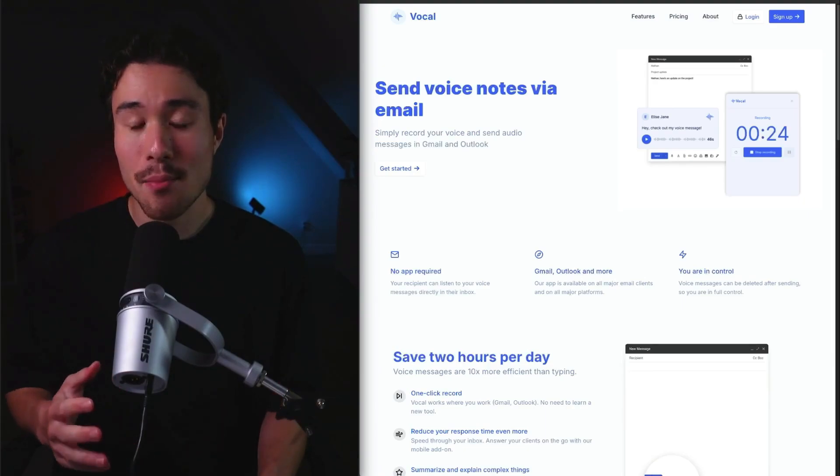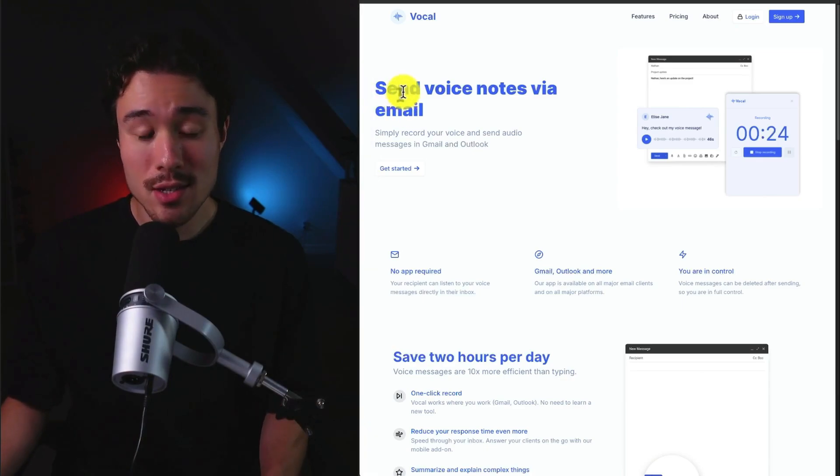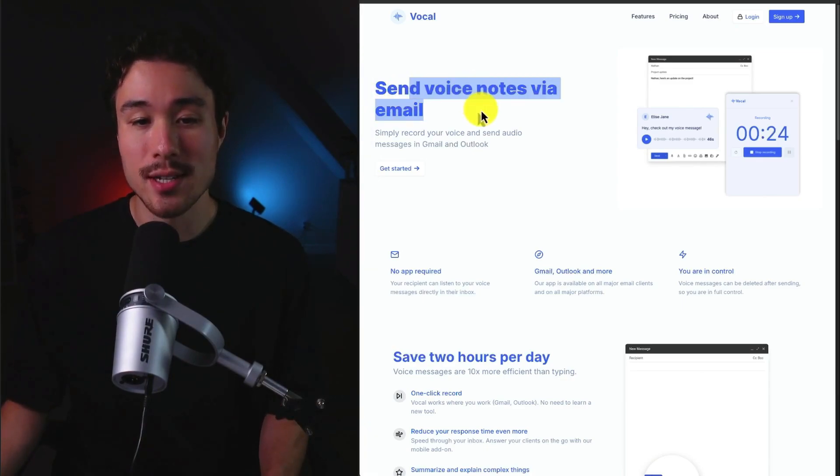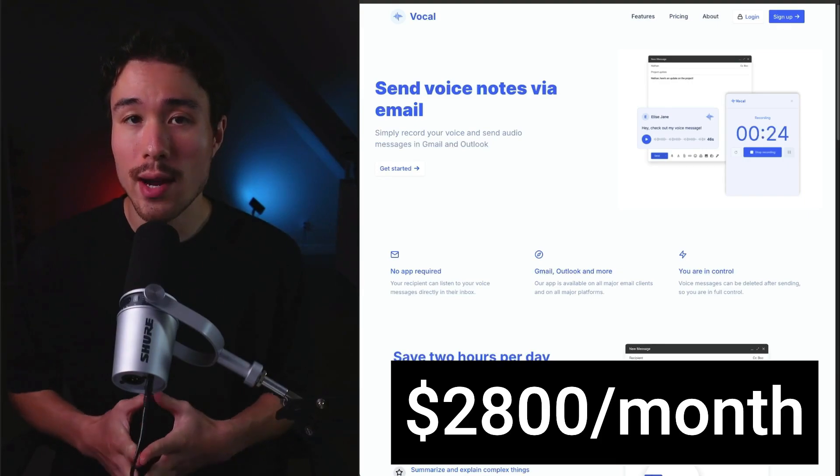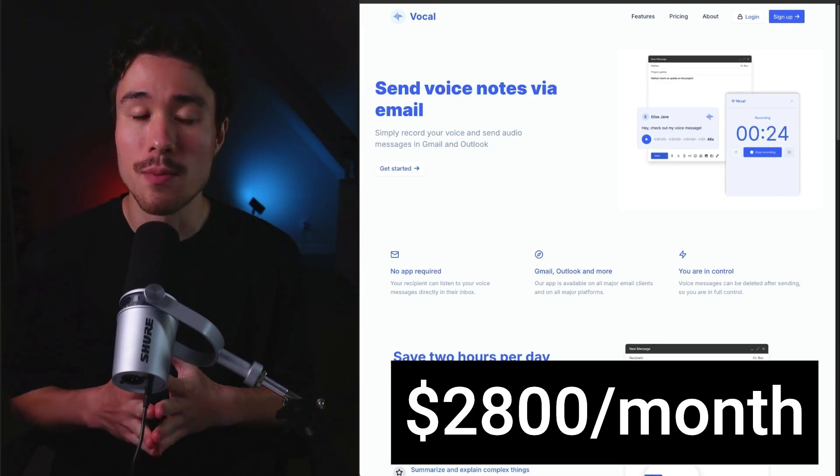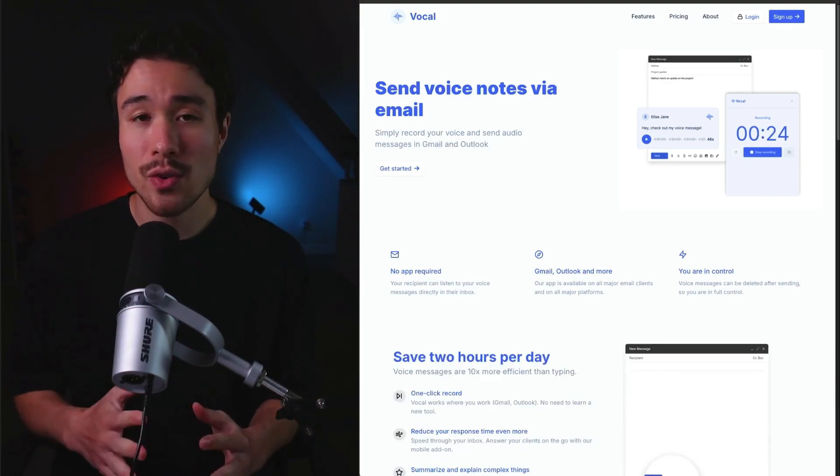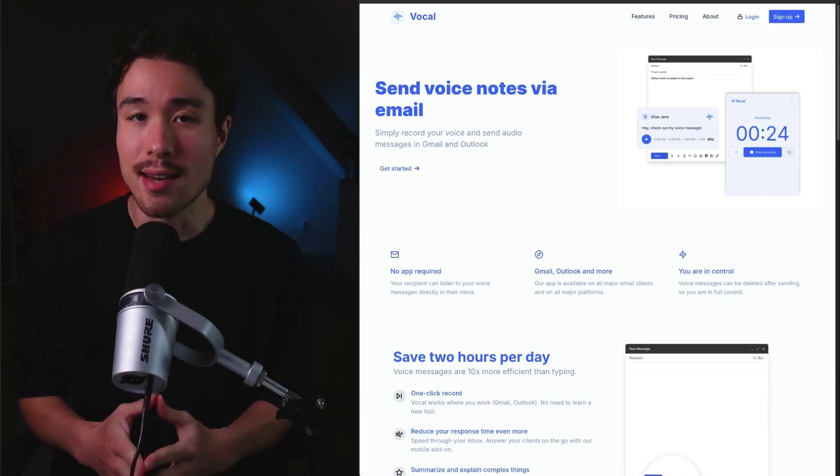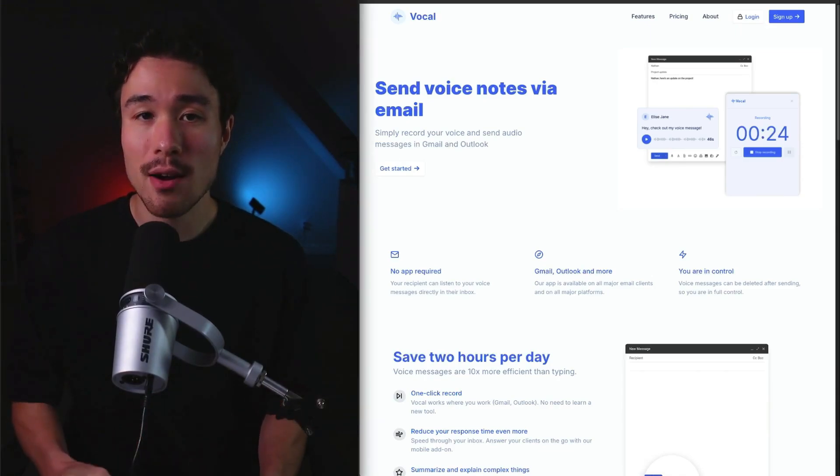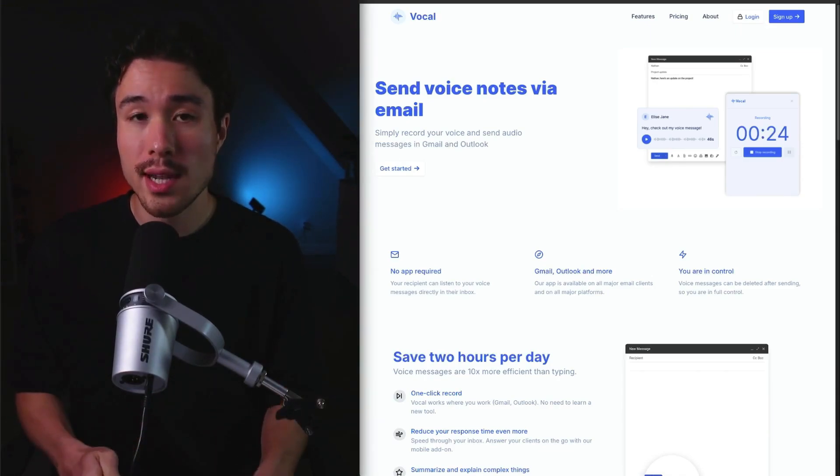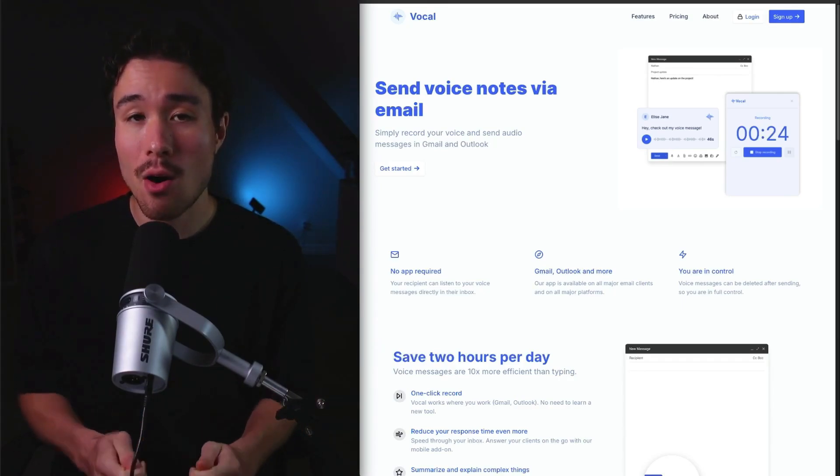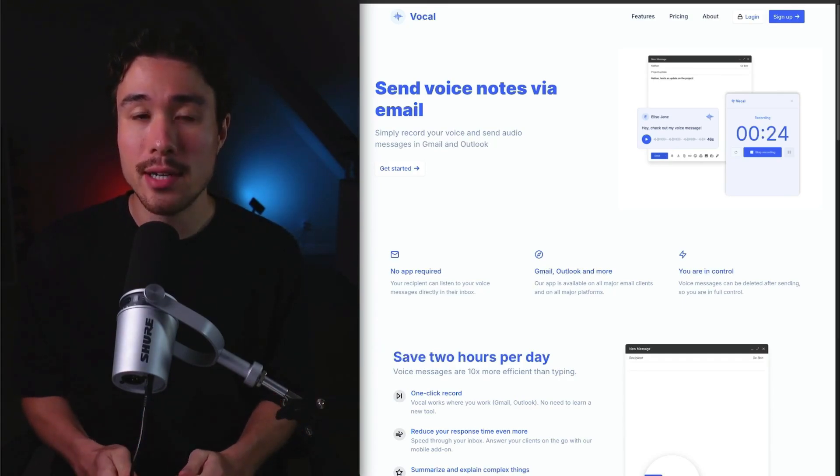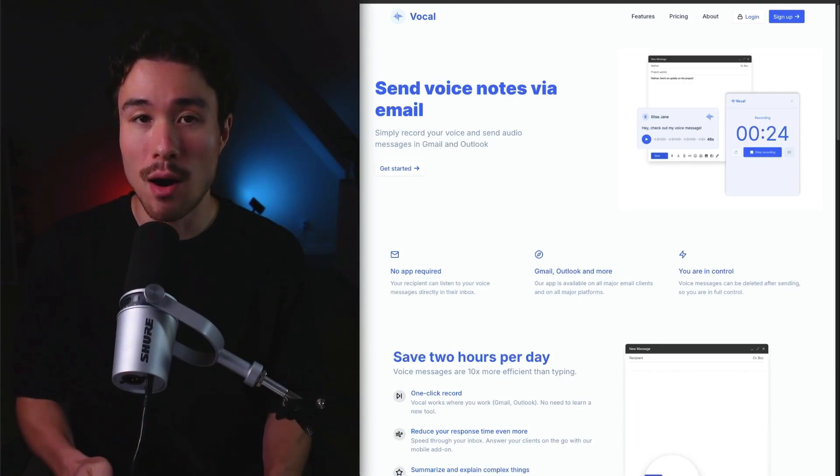Our last browser plugin MicroSaaS example is called Vocal, which lets you send voice notes via email. It does a self-reported $2,800 a month in recurring revenue and was founded by Nathan Ganser. It was built because the founder was always sending voice messages in other messenger apps but always wanted the ability to do so in the inbox.